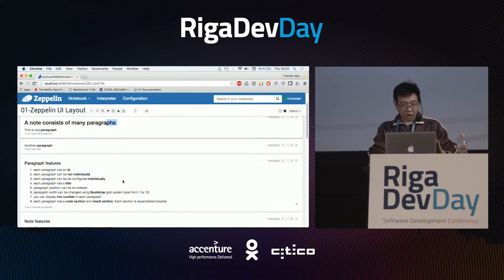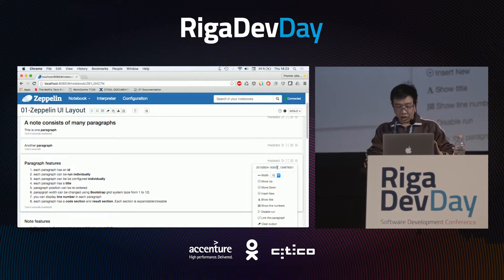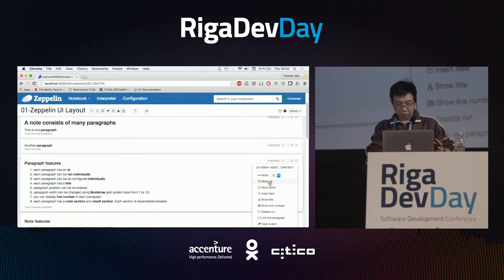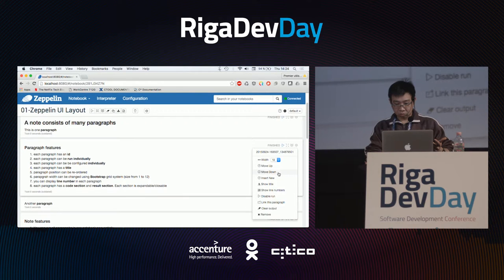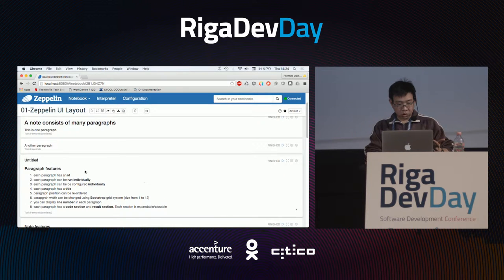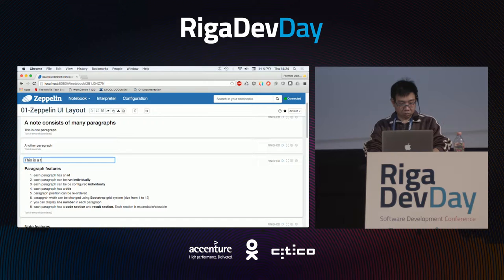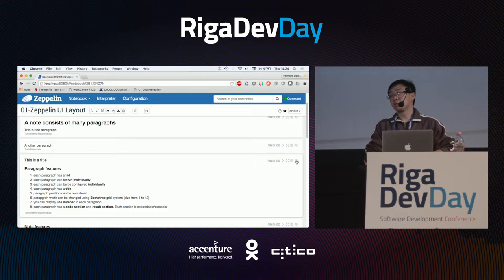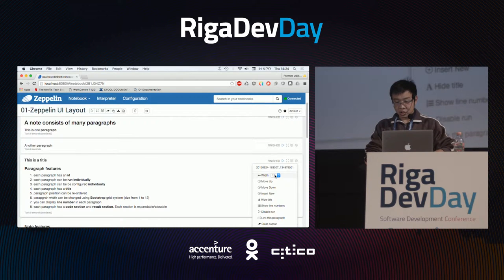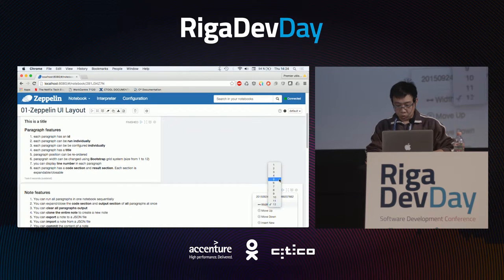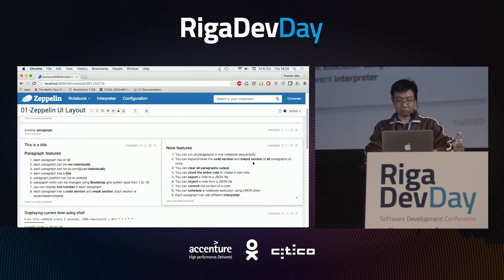Inside each paragraph you can see its ID, click the run button, and configure it — for example, move it up or down, change its title. Since Zeppelin is using Twitter Bootstrap, you have a grid system. The width of a paragraph can be set to 12; if you switch it to 6, and switch the next one to 6 also, they will be rearranged automatically side by side.